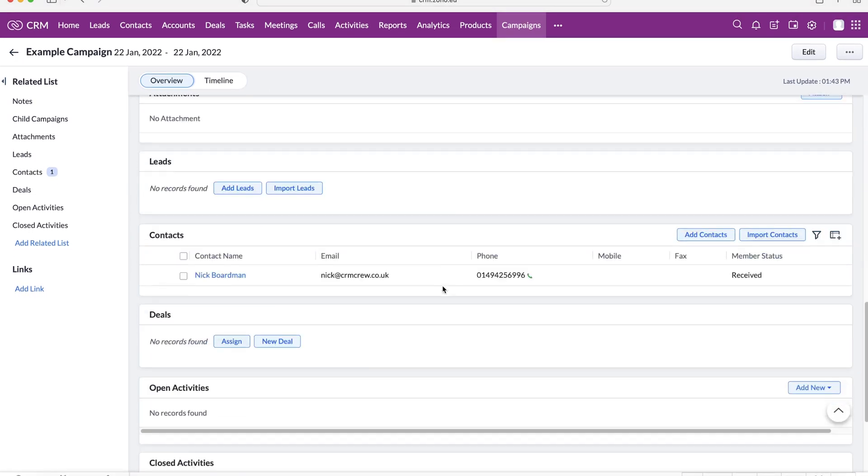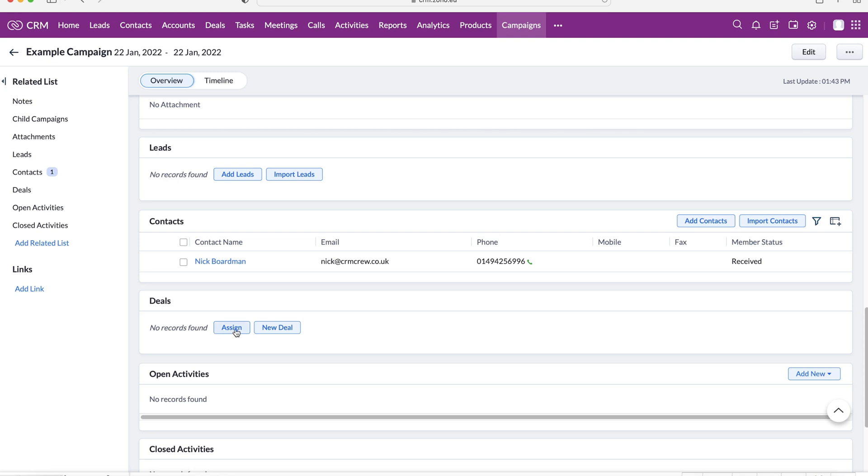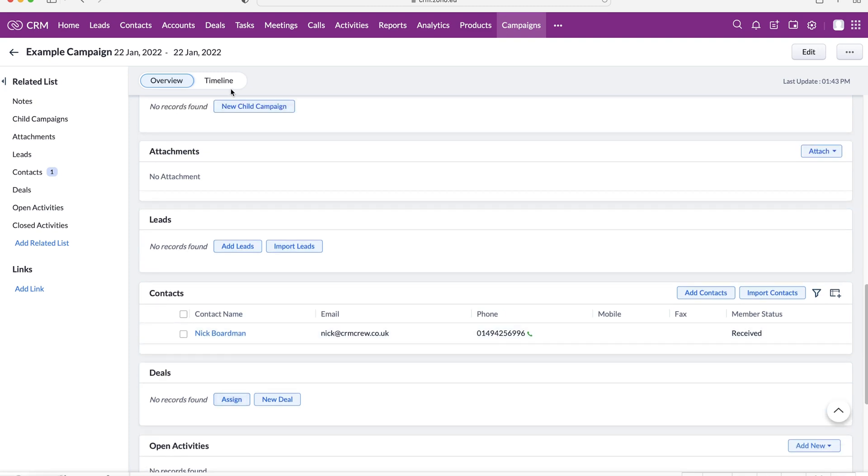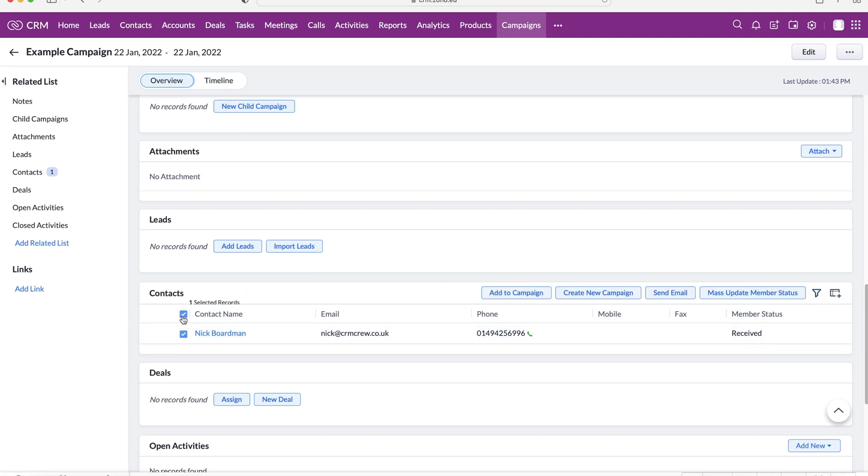Okay. And again, if you scroll down, you can go ahead, associate the deals from here, or obviously, you can associate the deals when you create a new deal. Now, we are also able to select all of our records, let's say contact, for example, and we can create new campaigns from them,